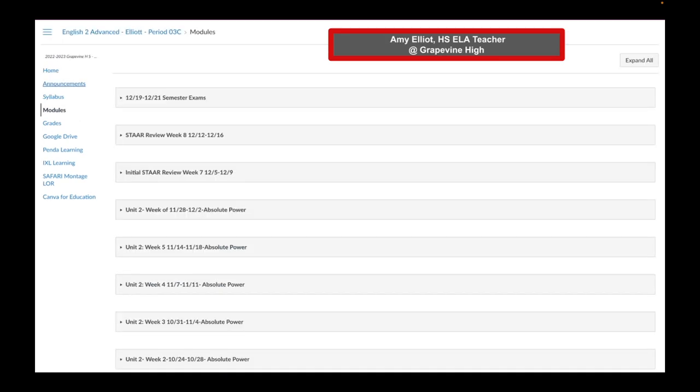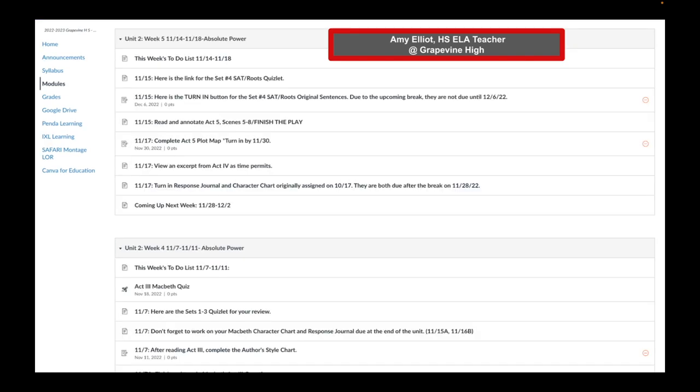My next example is Mrs. Amy Elliott, a high school ELA teacher at Grapevine High. She also likes to organize her modules according to units. Notice the dates next to the unit, which is a great habit to get into when naming your modules. Here is an example of her Unit 2 modules expanded. Notice how she has two separate Unit 2 modules. You can group your modules however you would like.